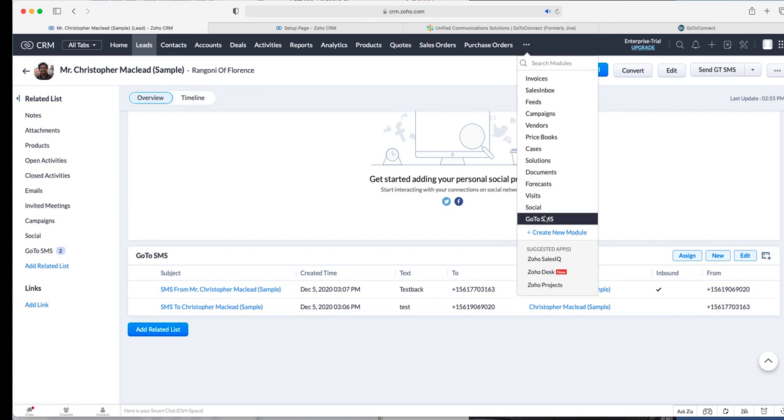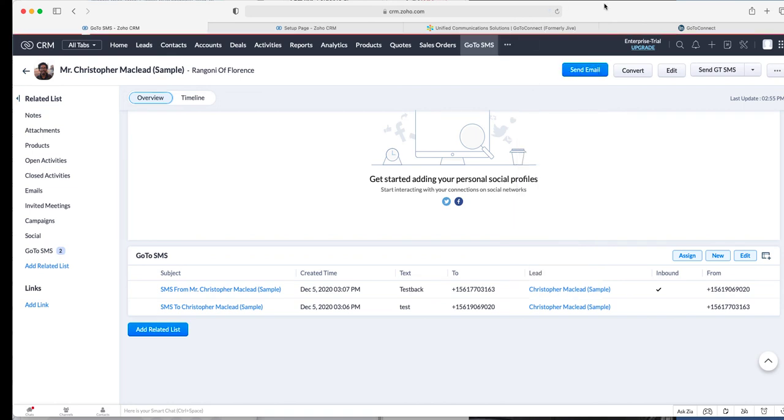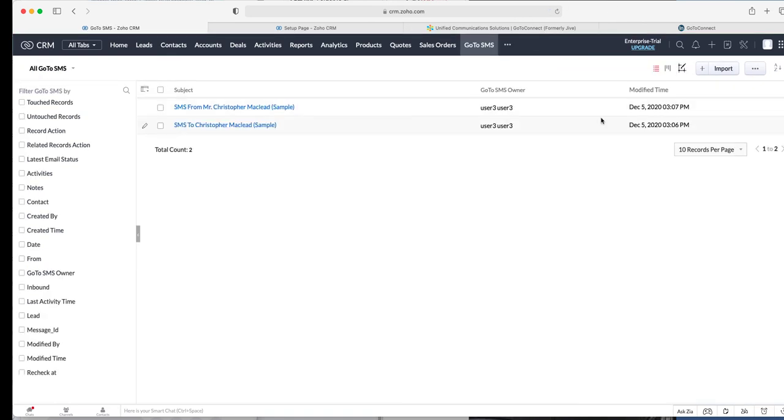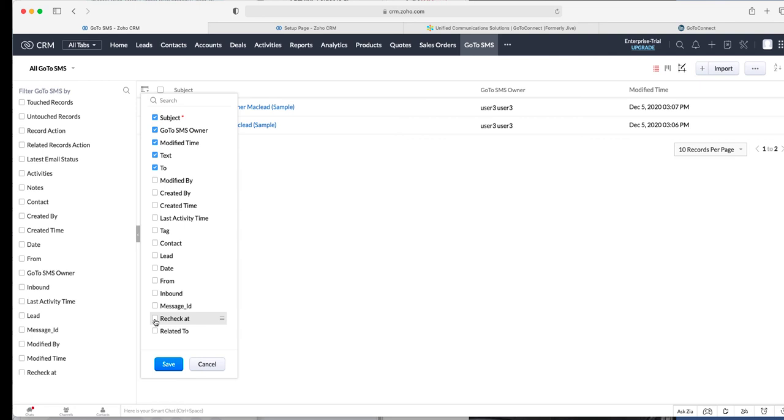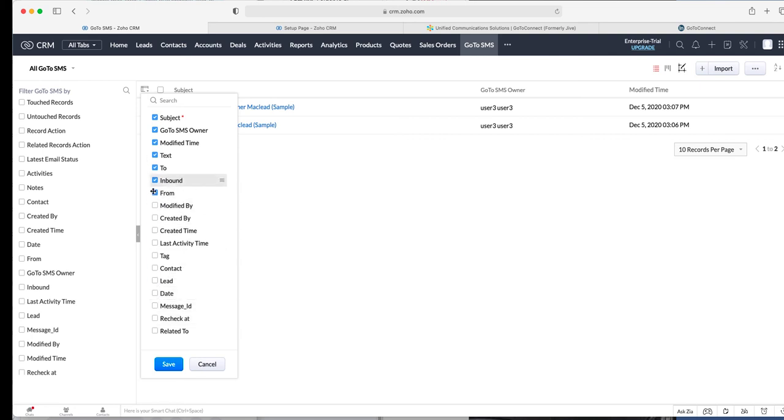You could go to this module called GoTo SMS and see them there again. You'll see all your text messages here so I could easily do the same thing here.